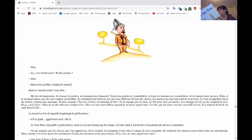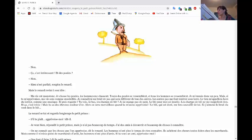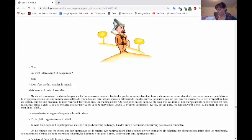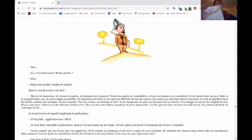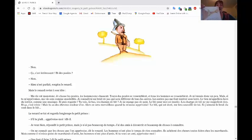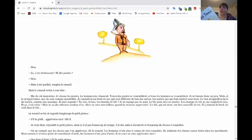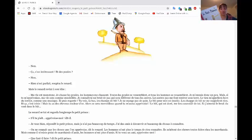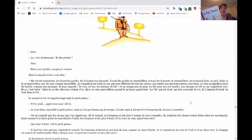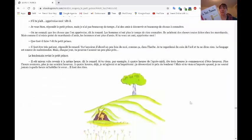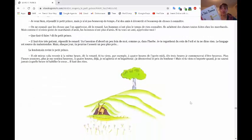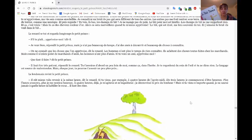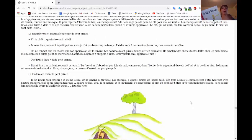Je veux bien, dit le petit prince, mais je n'ai pas beaucoup de temps. J'ai des amis à découvrir et beaucoup de choses à connaître. Alors, je vais vous montrer l'illustration du petit prince et du renard. Attendez, il y a quelque chose là. On ne connaît que les choses que l'on apprivoise, dit le renard. Les hommes n'ont plus le temps de rien connaître. Ils achètent des choses toutes faites chez les marchands. Mais comme il n'existe point de marchands d'amis, les hommes n'ont plus d'amis.